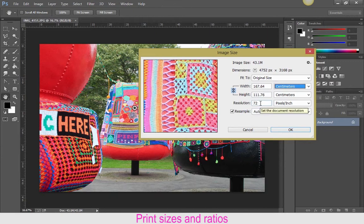I don't want you getting bogged down with the fact that this particular image is over a meter and a half by over a meter at 72 pixels per inch. 72 is a web standard. You just have to bear in mind that if I cut that down to a fifth of its size, the 72 will be multiplied by five, taking it up to around 350 pixels per inch. Your 165 or 167 there will become about 32 centimeters, which is over 12 inches, and the other one will be over 8 inches. You don't have to do the math — just trust in the system.